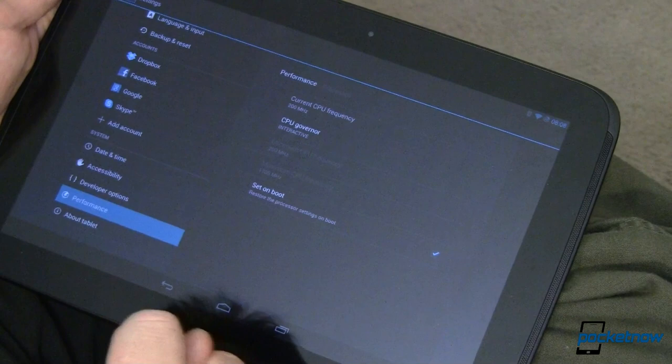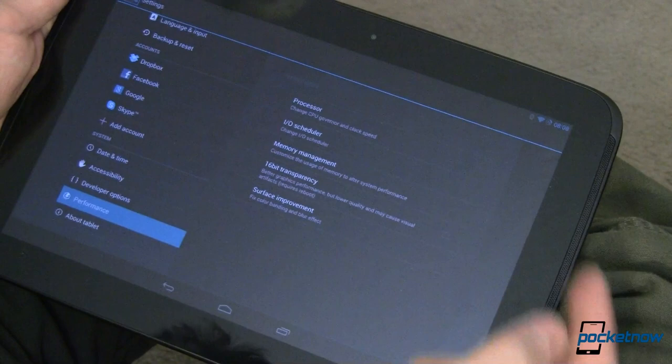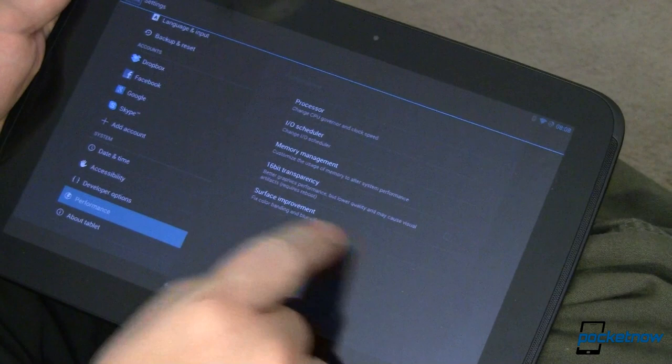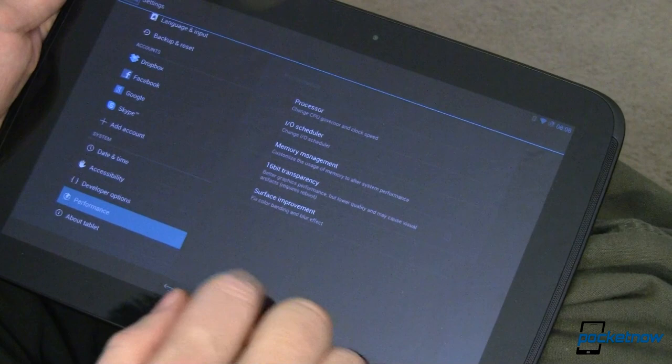We also have Memory Management to allow purging of assets. I turned that on to speed things up a little bit. 16-bit transparency if you want to decrease your colors so you can get more performance. With the Nexus 10, I haven't needed that. And over here, we have Surface Improvement, which I've gone ahead and turned up to fix color banding and blur effect, versus the default, which is just to fix color banding. Looks a little bit nicer, in my personal opinion.